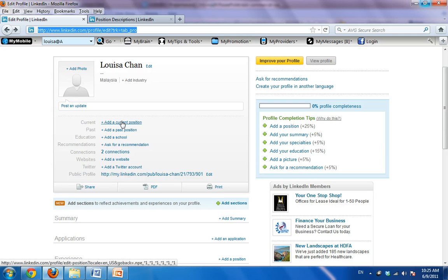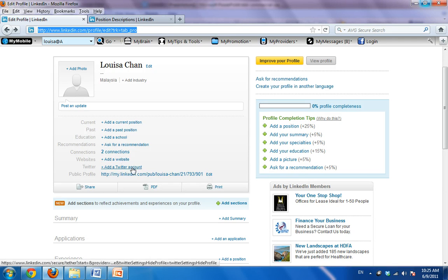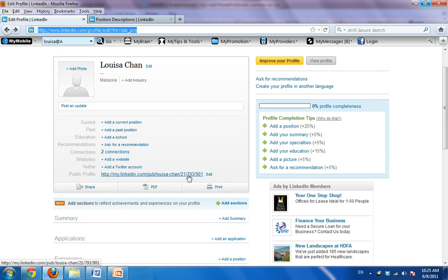First thing, your photo, your current position, your past position, and your education. Now, everyone can fill that in. If you have a website, add that in. If you don't, it's okay. Twitter account. This is given to you. Do not worry about it. Okay, so let's take a look at summary.